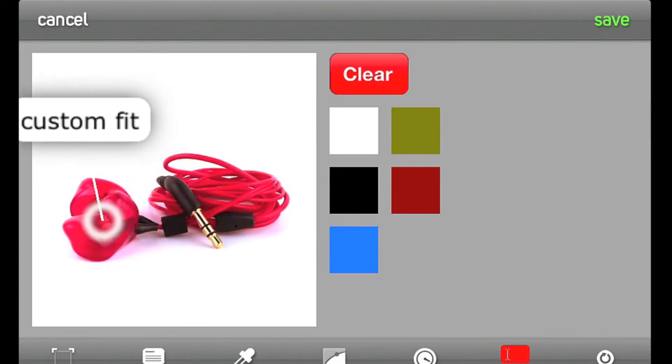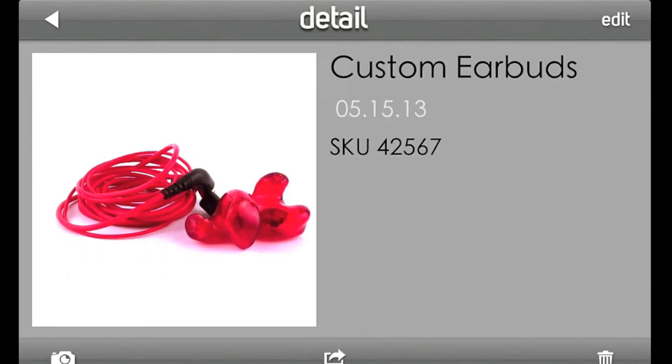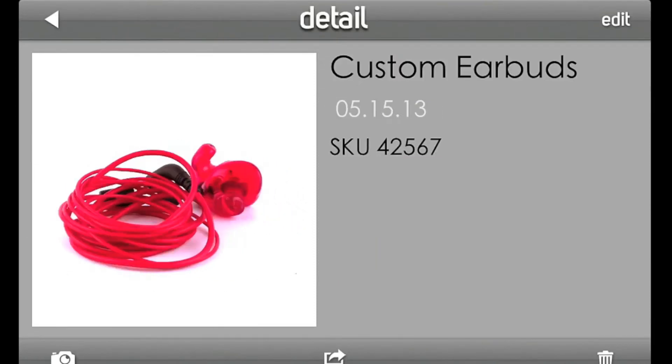When you're happy with your spin, save your changes. The app returns you to the spin's detail view.